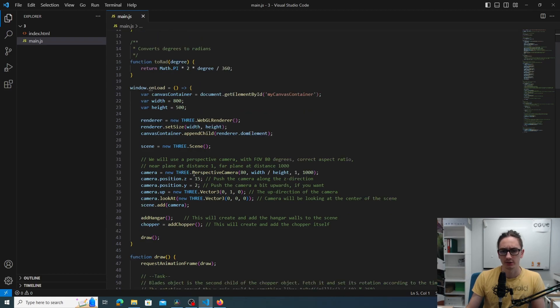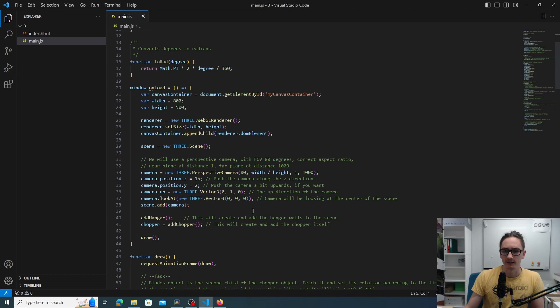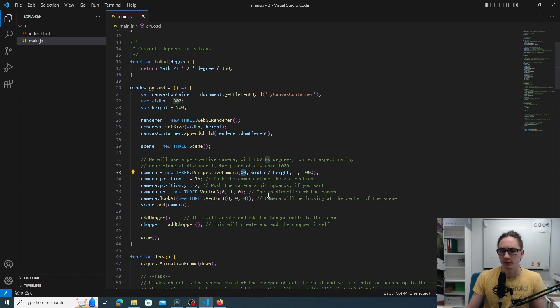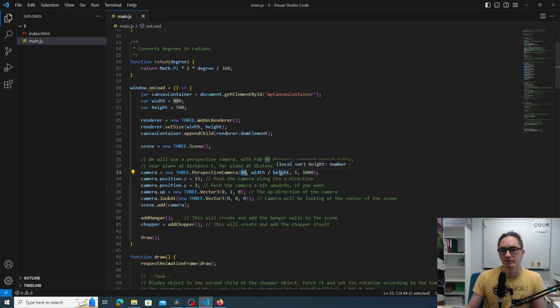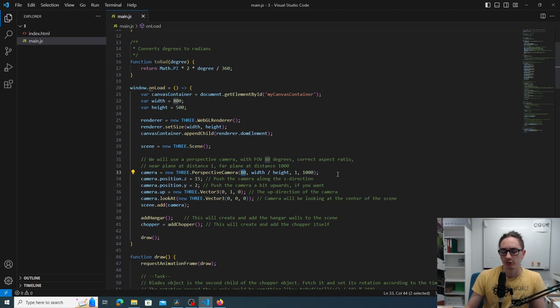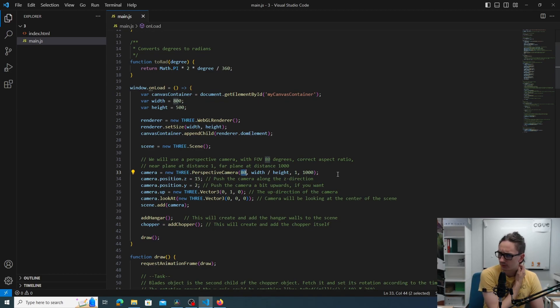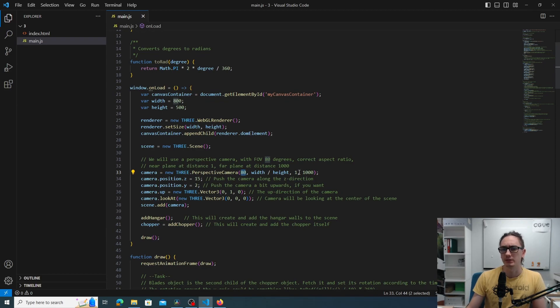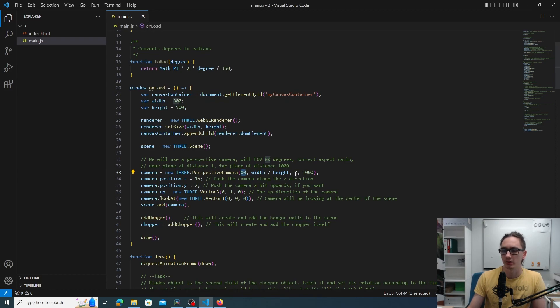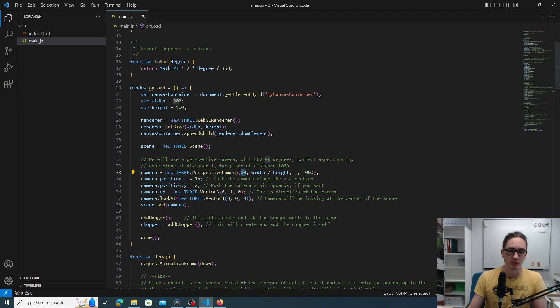Then we have the onload function as we saw from previous tasks. But this time we will be using perspective camera with 80 degrees field of view, aspect ratio width divided by height, and then the near plane is 1 and far plane is 1000. We'll be talking about the near and far plane in later sections of this course, but basically it means the nearest thing the camera sees is at least one unit away and the furthest is maximally 1000 units away.